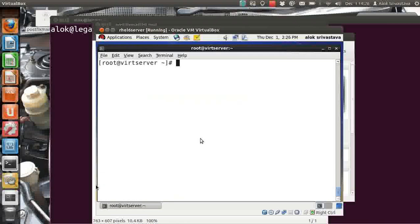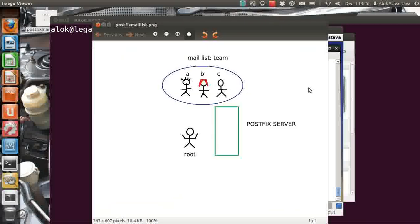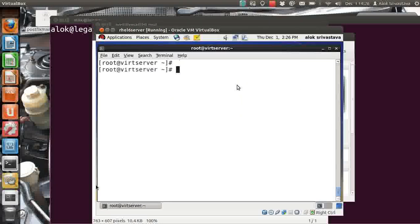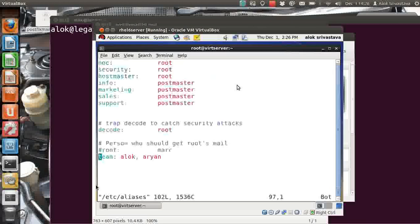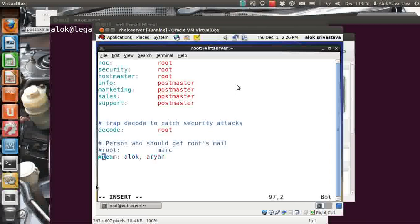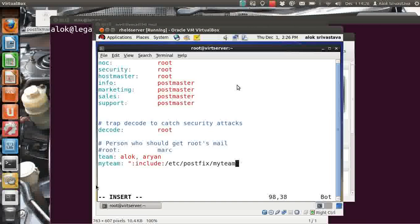Now let's complicate things. What happens if you have 300 users? It will be very difficult to write all the names in the aliases file. What you can do instead: I'll create a new entry called 'staff' and use the include directive — I say: staff: :include:/etc/postfix/my_team. That means whenever mail is sent to 'staff', Postfix refers to that file and the names are listed there.